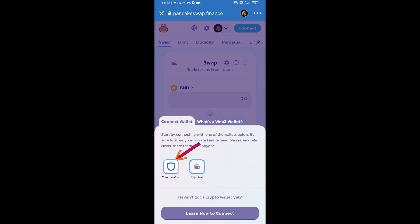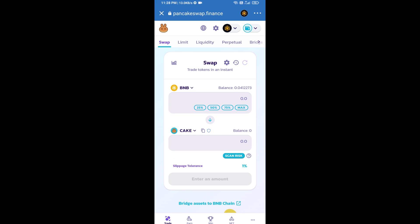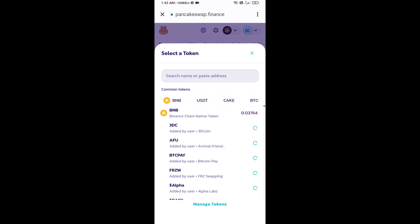Trust Wallet has been successfully connected from PancakeSwap exchange. Now you will click on Cake.